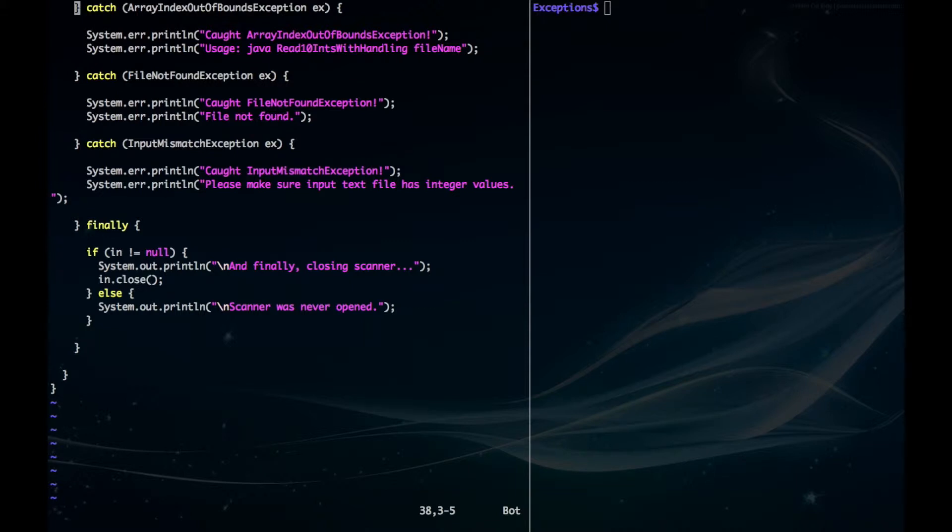The first one here is the array index out of bounds exception, which could occur if the user doesn't input his or her file name in the first argument. Next, we have our file not found exception, in which case the file is nowhere to be found.